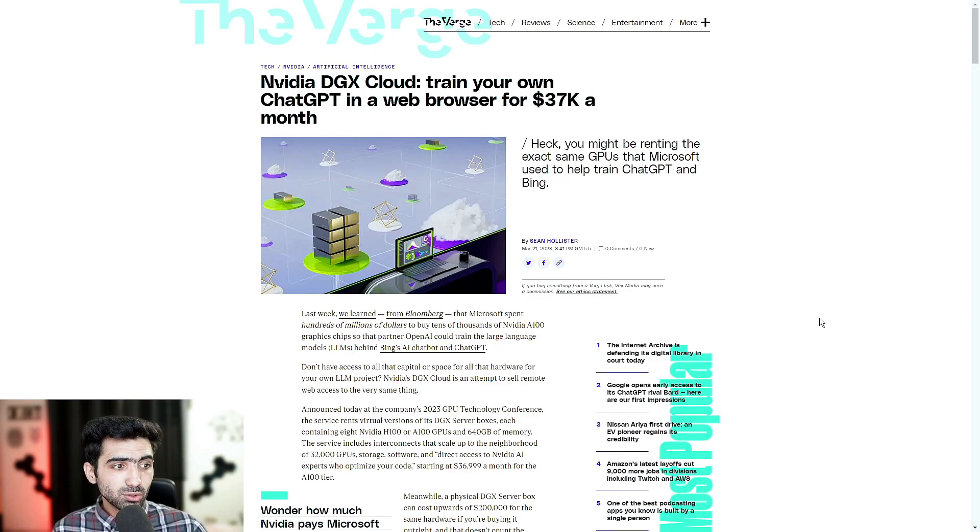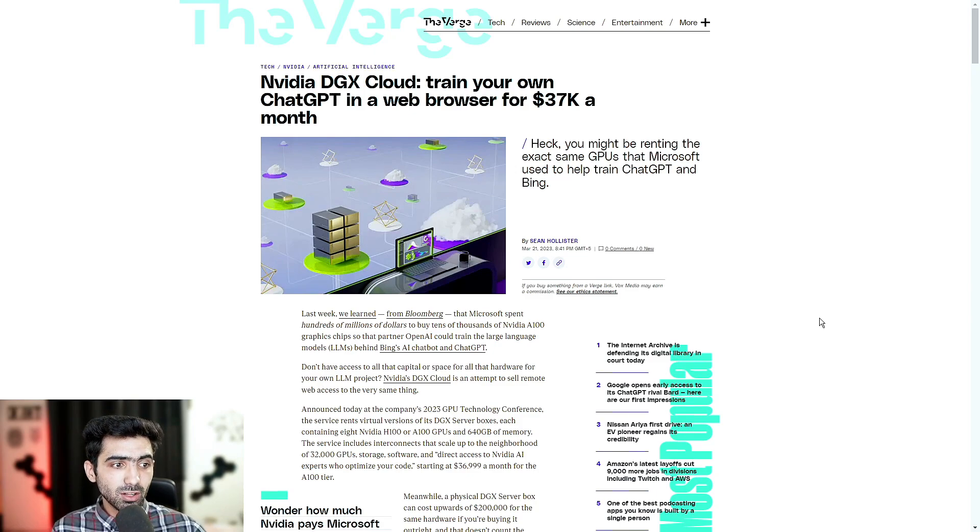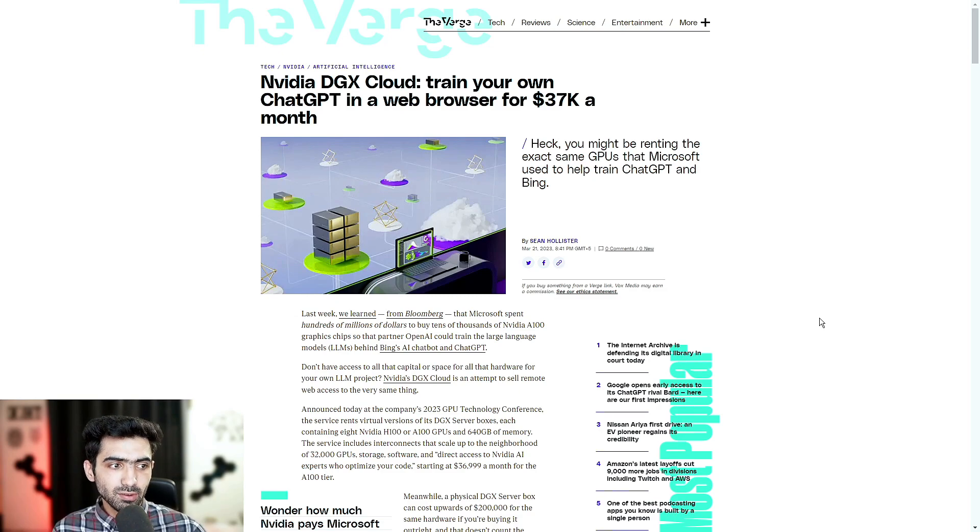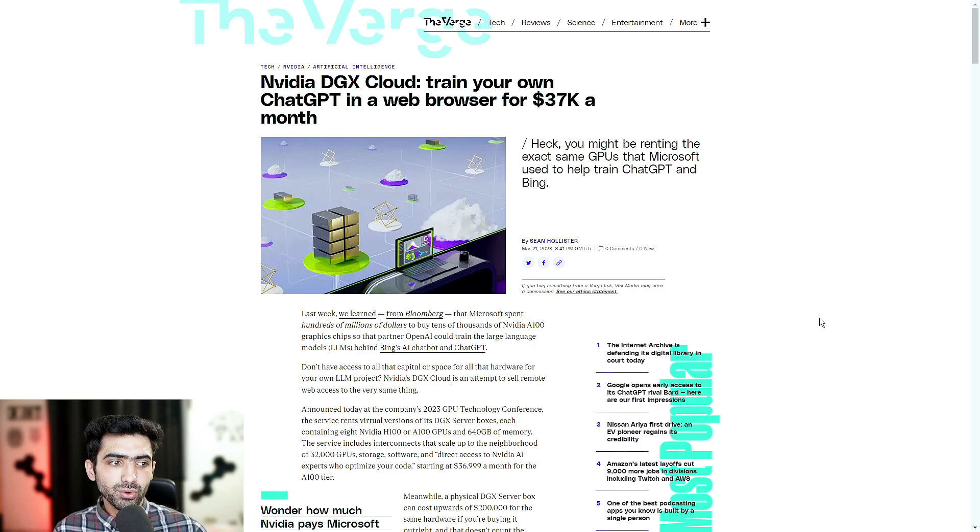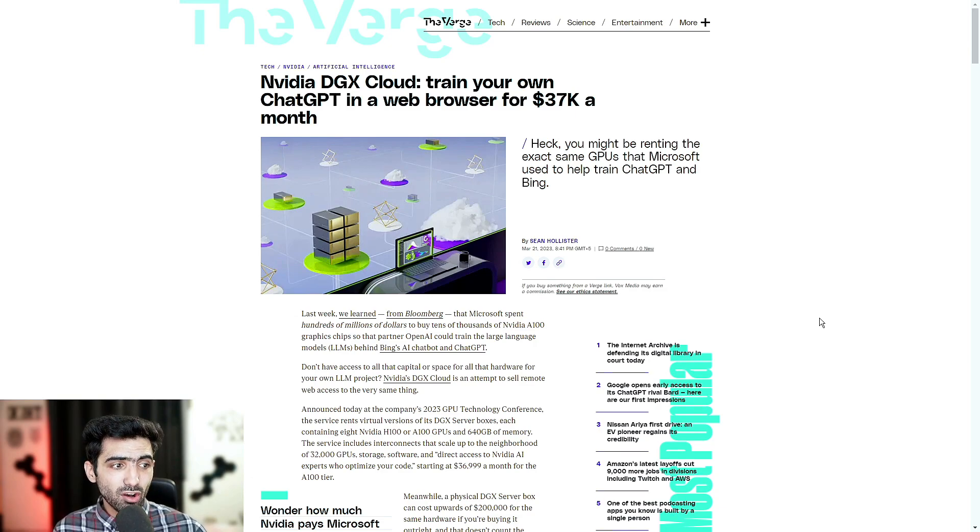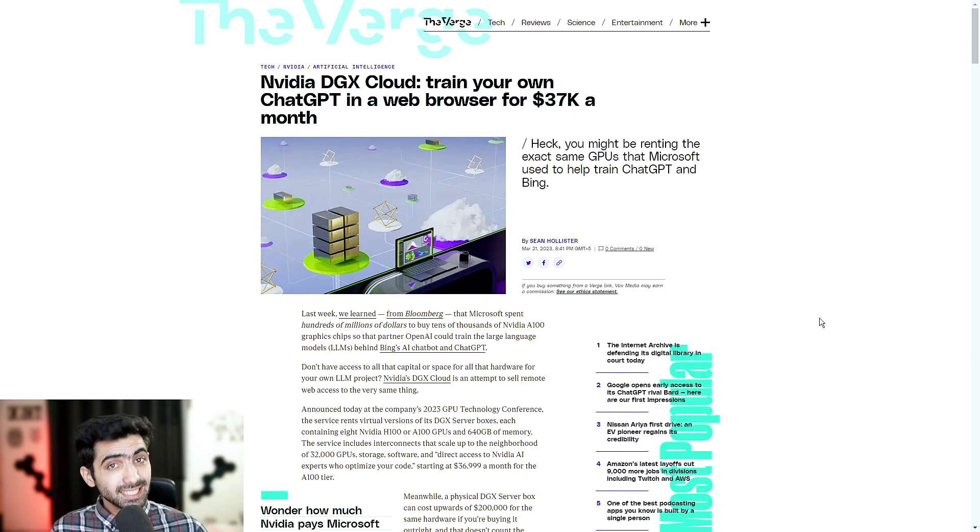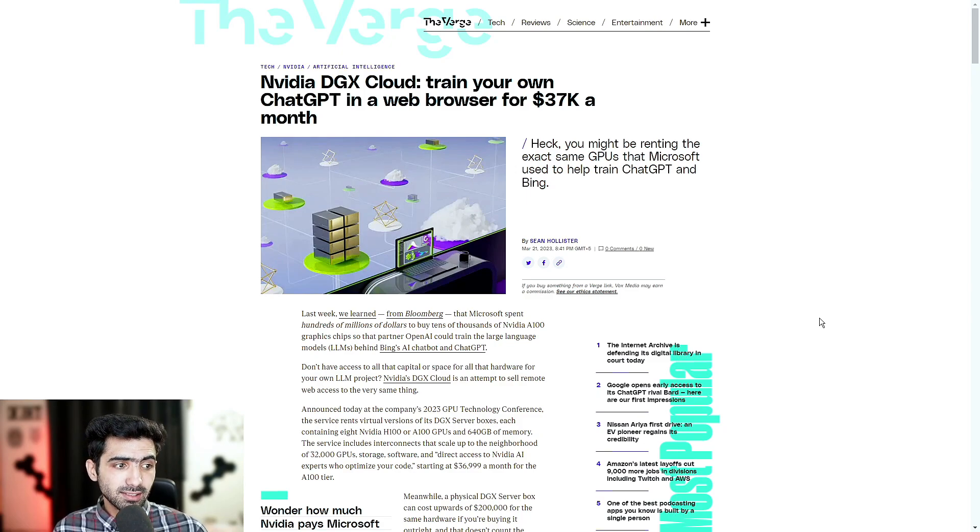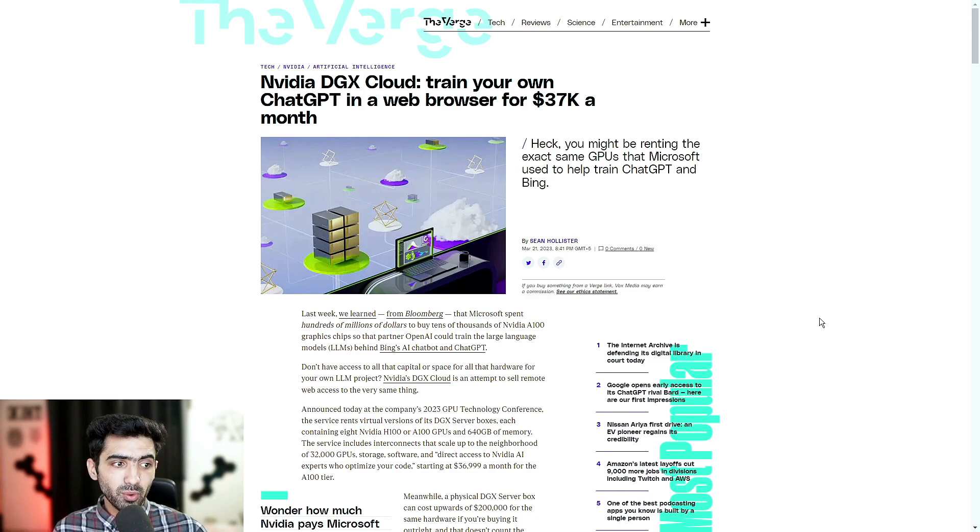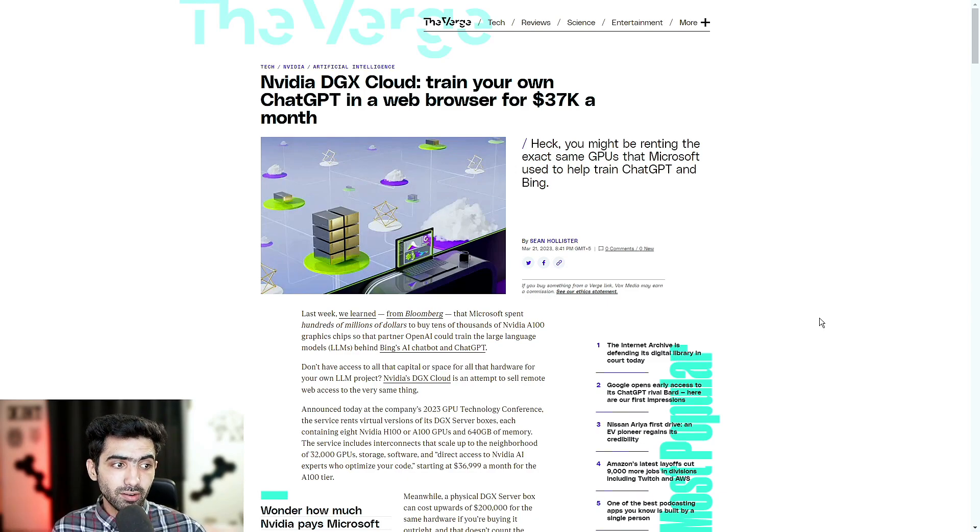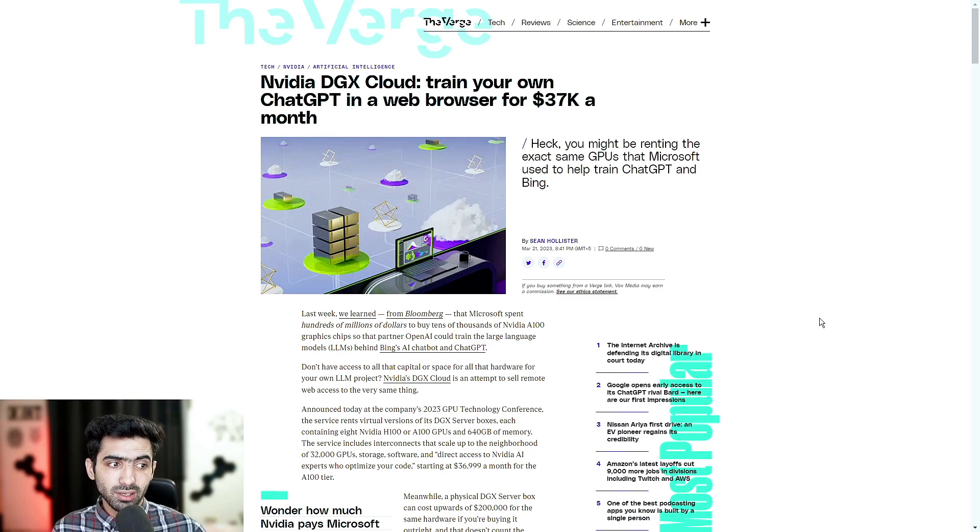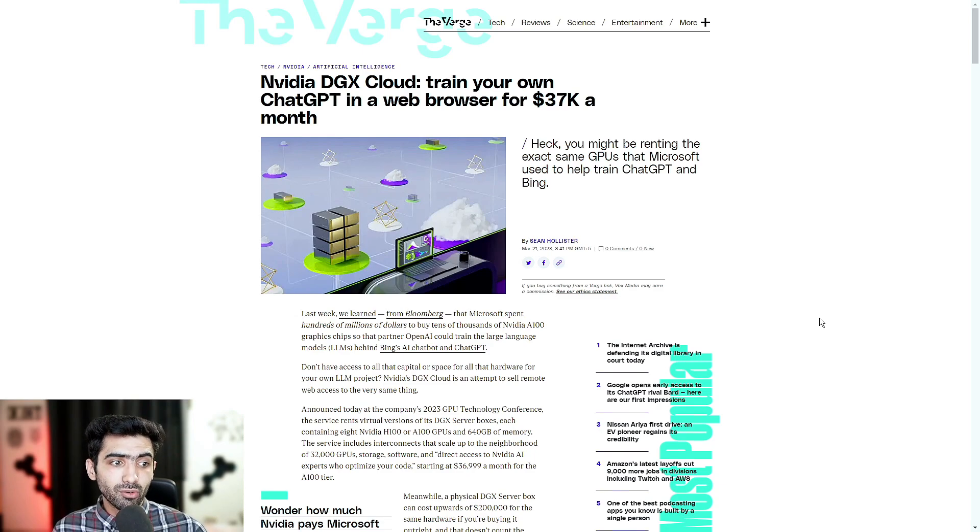Announced today at the company's 2023 GPU Technology Conference, the service rents virtual versions of its DGX server boxes, each containing eight NVIDIA H100 or A100 GPUs and 640 gigabytes of memory. For those of you that don't know, that's a lot of memory. The service includes interconnects that scale up to the neighborhood of 32,000 GPUs, storage, software, and direct access to NVIDIA AI experts who optimize your code. Starting at $36,999 a month for the A100 tier.